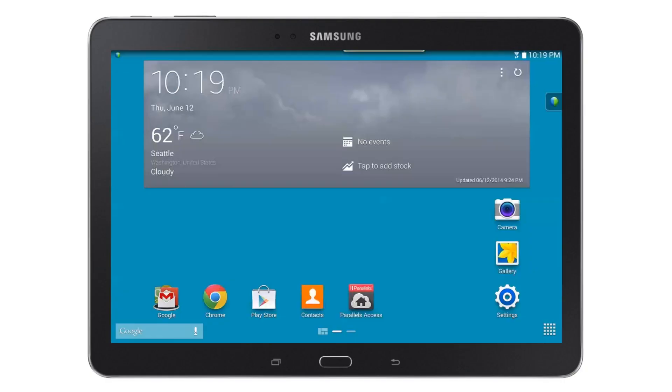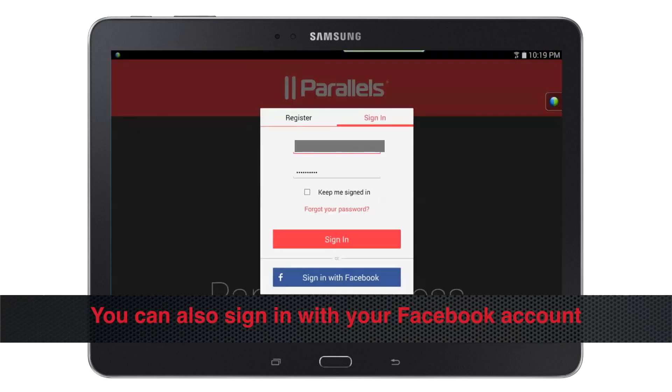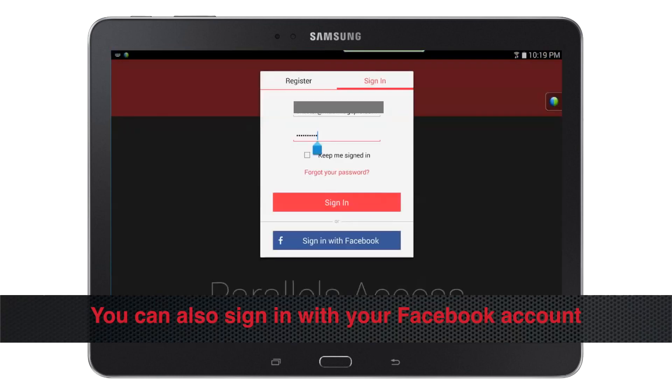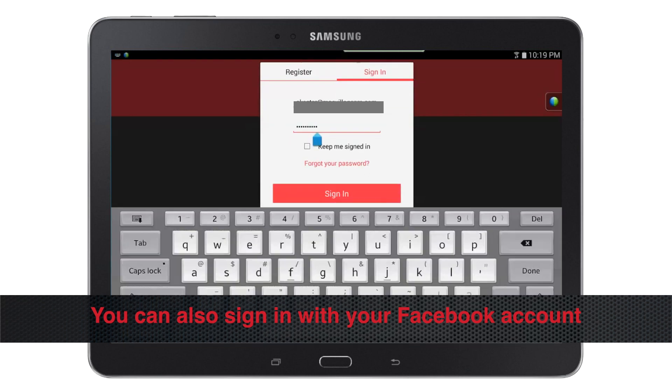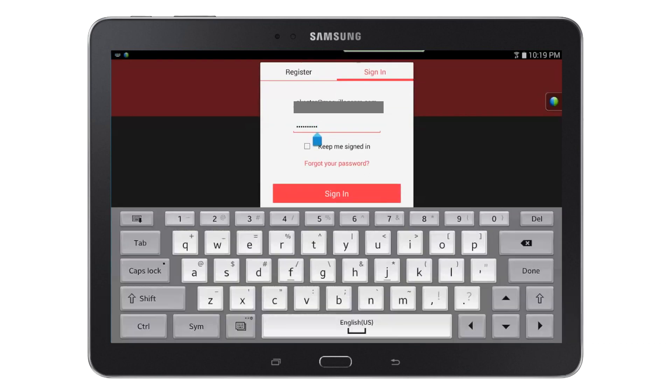Now, go back to your tablet and locate the Parallels Access app and tap on it. If not already signed in, enter the email address and password you created when you registered, and optionally check the Keep Me Signed In and then tap the Sign In button.